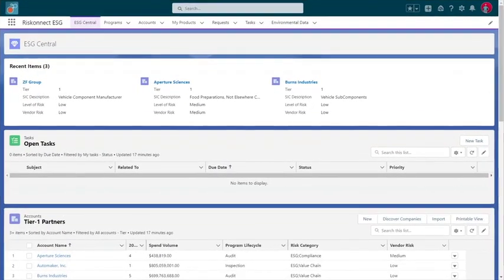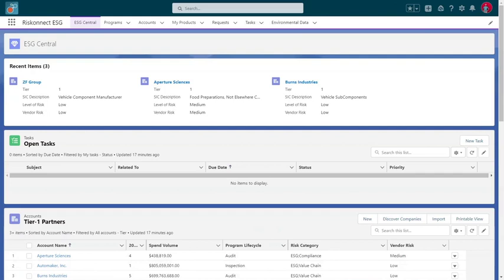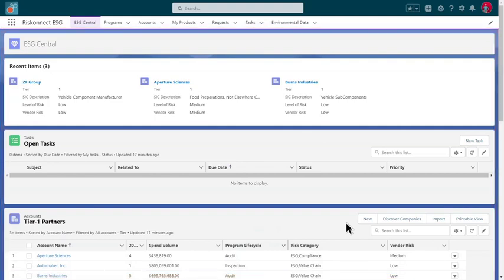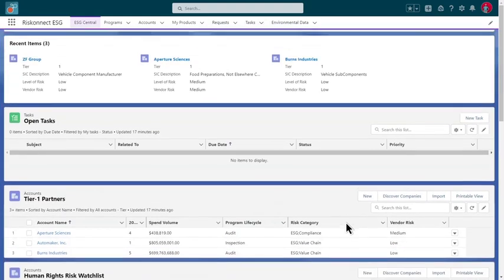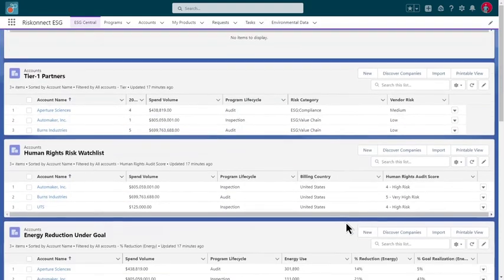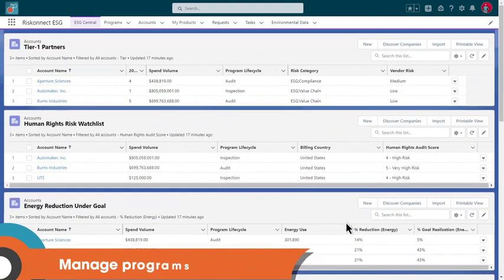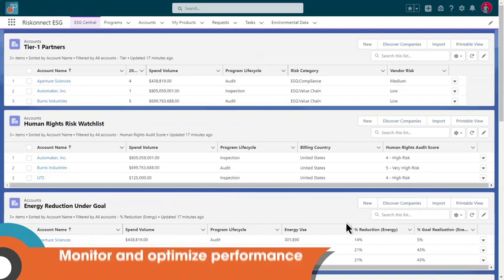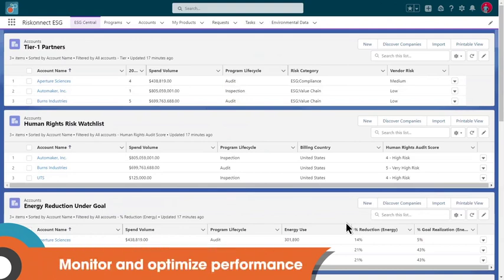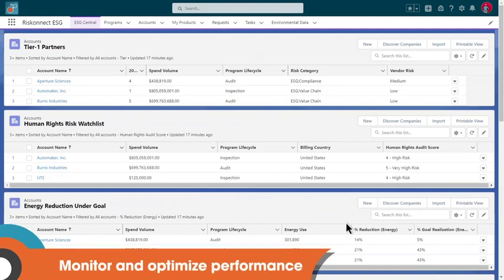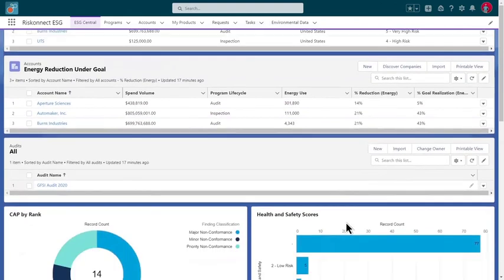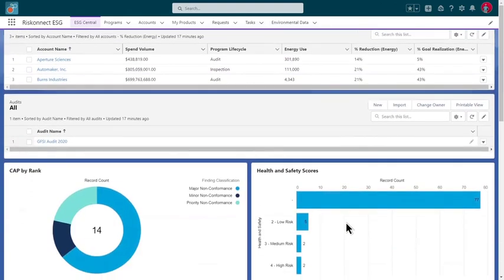With RiskConnect ESG, you're able to manage the full range of ESG risks across your entire business footprint, down to the product and material level. At a glance, you're able to manage programs, track progress, monitor and optimize performance, including for your supply chain partners for greenhouse gas emissions, human rights and labor standards, conflict minerals, and more.